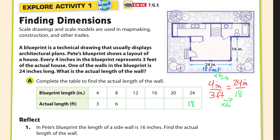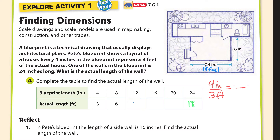To fill in the other parts of the table, if we want to know 12 inches, that's half of 24, so half of 18 is 9. Notice this goes up by 3 each time as this goes up by 4 each time: 3, 6, 9, 12. Then 12 plus 3 is 15, and then 18. Pretty easy.